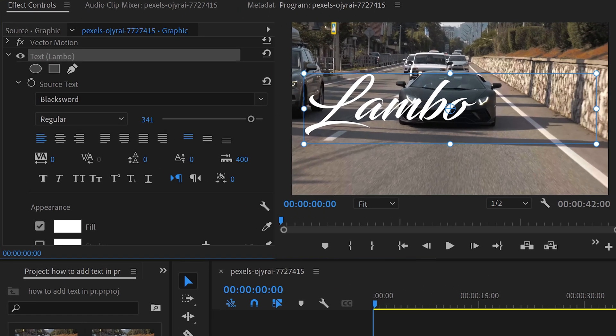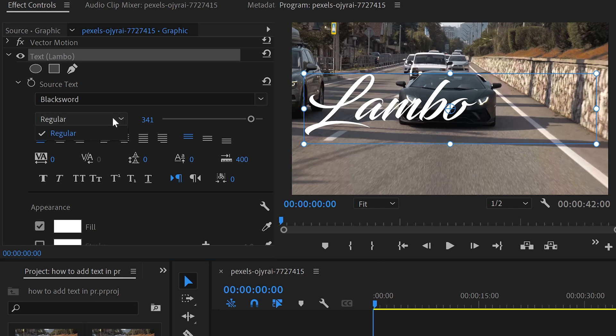Underneath the font, you'll have other useful features such as the font style, if you wanted to change it to something like bold, italic, or any other supported styles by the font.